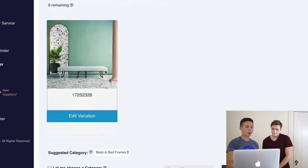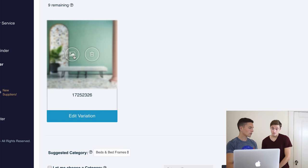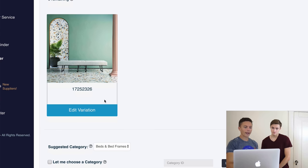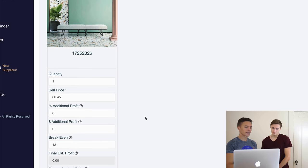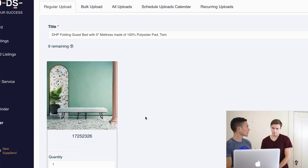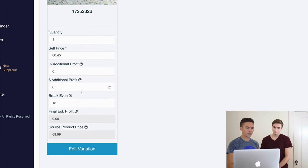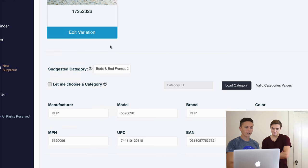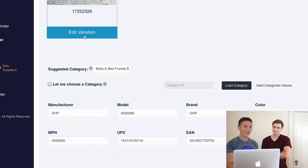Within a few seconds it pulls in the title, the photos, and based on my settings it automatically calculates the sell price, covering my fees and ensuring a profit. I have my settings a bit off right now, but if they're set up correctly it will automatically calculate the correct price for you.